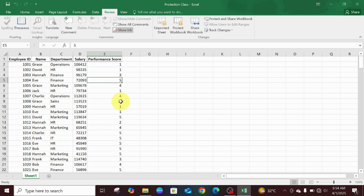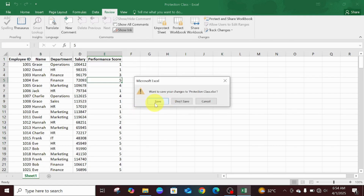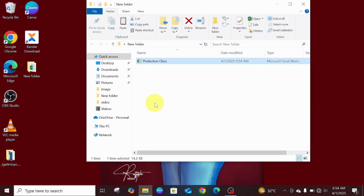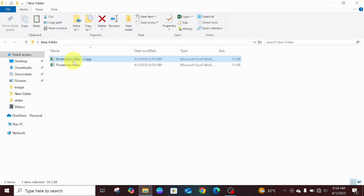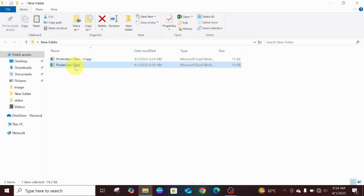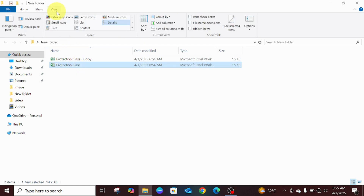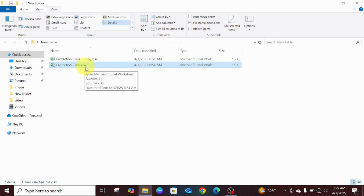The first thing for you to do is to go to the Excel sheet itself. Let's assume we don't have access — the file is protected and we need to work on it. You can see this Excel sheet is called 'Protection Class.' I would advise you to copy and paste it, just to have a backup copy. Once you've done that, the next step is to reveal the file extension by going to View and clicking on 'File Name Extensions.' You will then see the .xlsx extension.